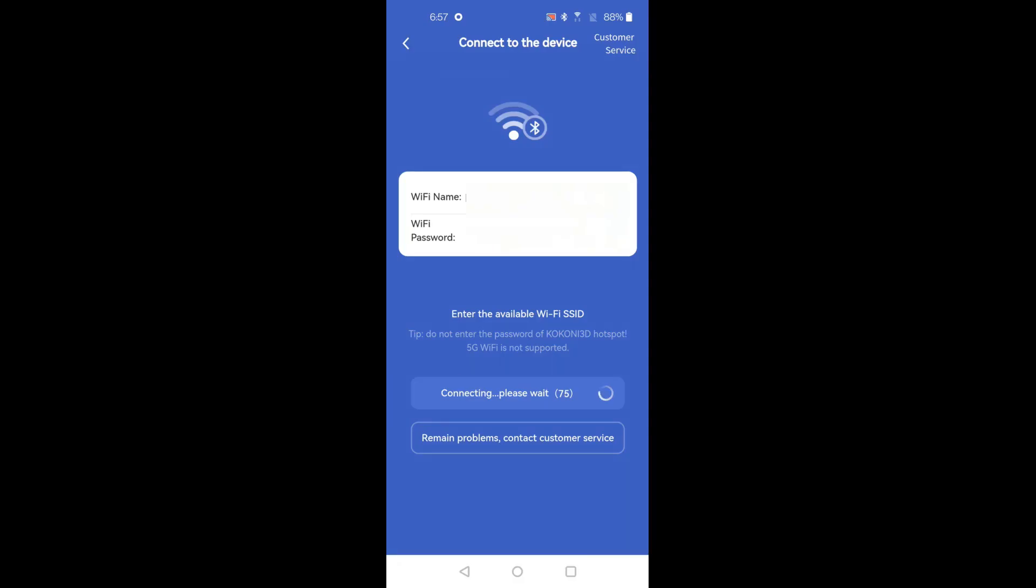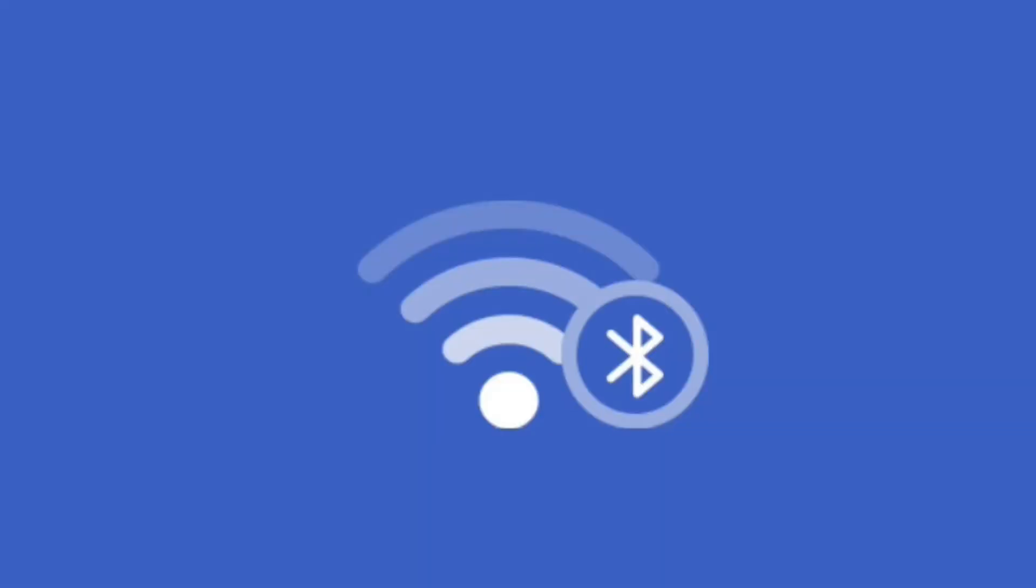The printer has no SD slot, no Ethernet connection, and in fact, only a power cable. This means that the only way to print is through the app and with Wi-Fi and Bluetooth.